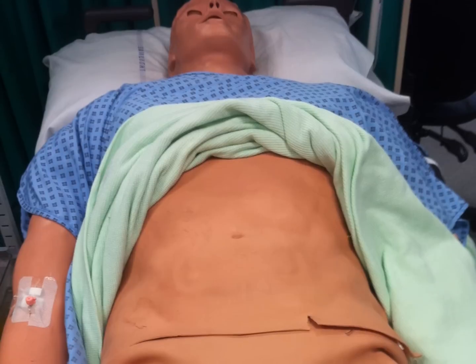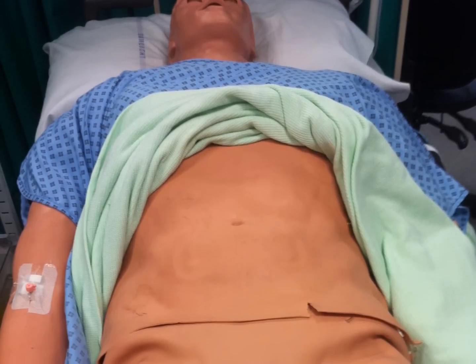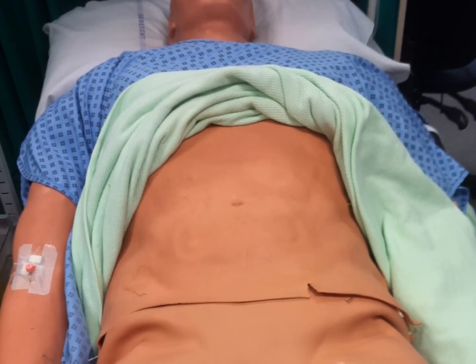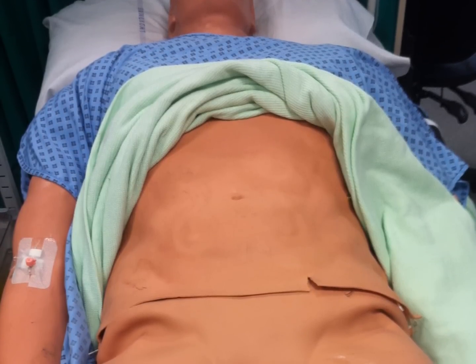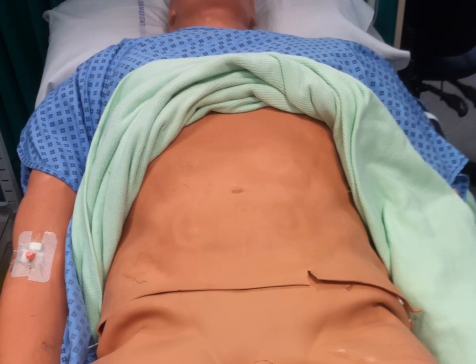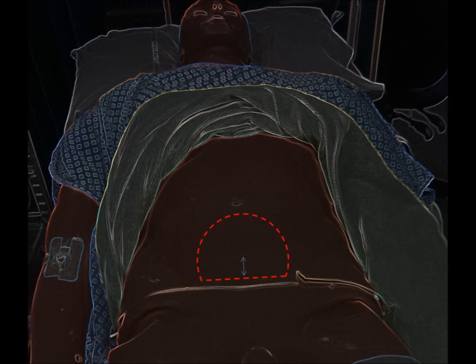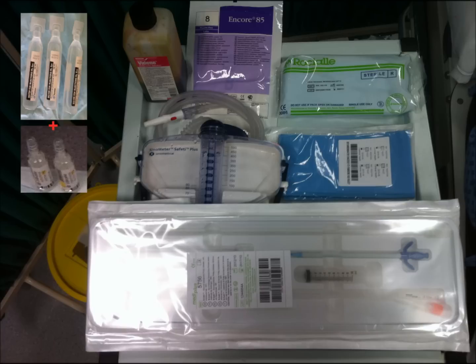Prior to SPC insertion, a bladder scan should be performed on all patients. A bladder volume of over 300 mL is safe and the bladder must also be palpable. Aim to insert the SPC no more than 2 cm above the pubic symphysis in the midline. Do not perform the closed technique if the bladder is not palpable.